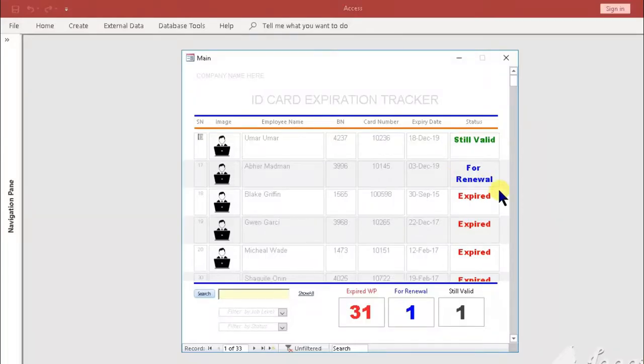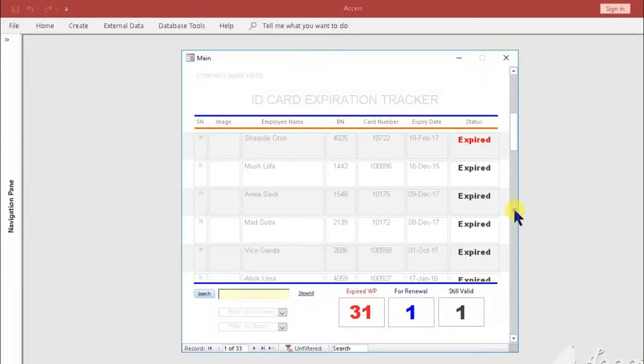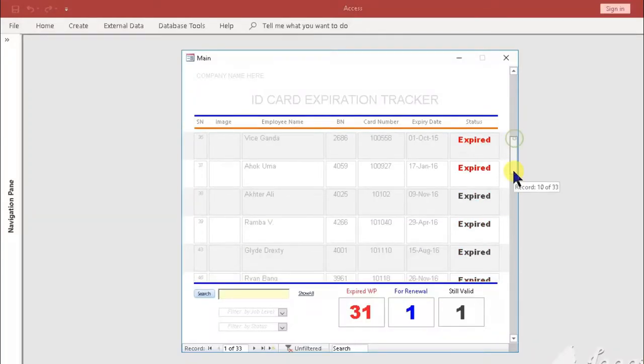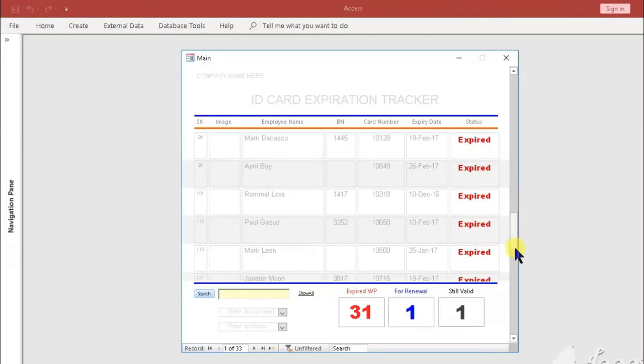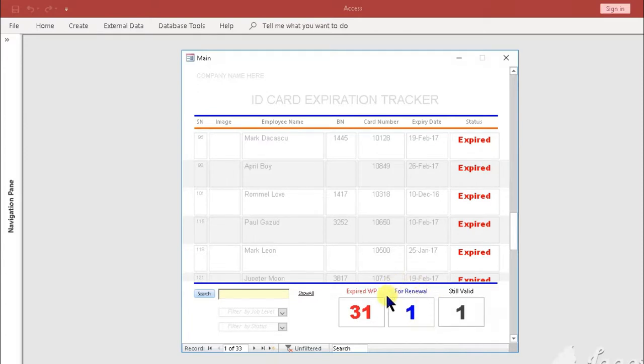Below the form has the following numerical summary that shows the: 1. Total Number of Expired Cards, 2. Total Number of Cards for Renewal, 3. Total Number of Cards that are Still Valid.